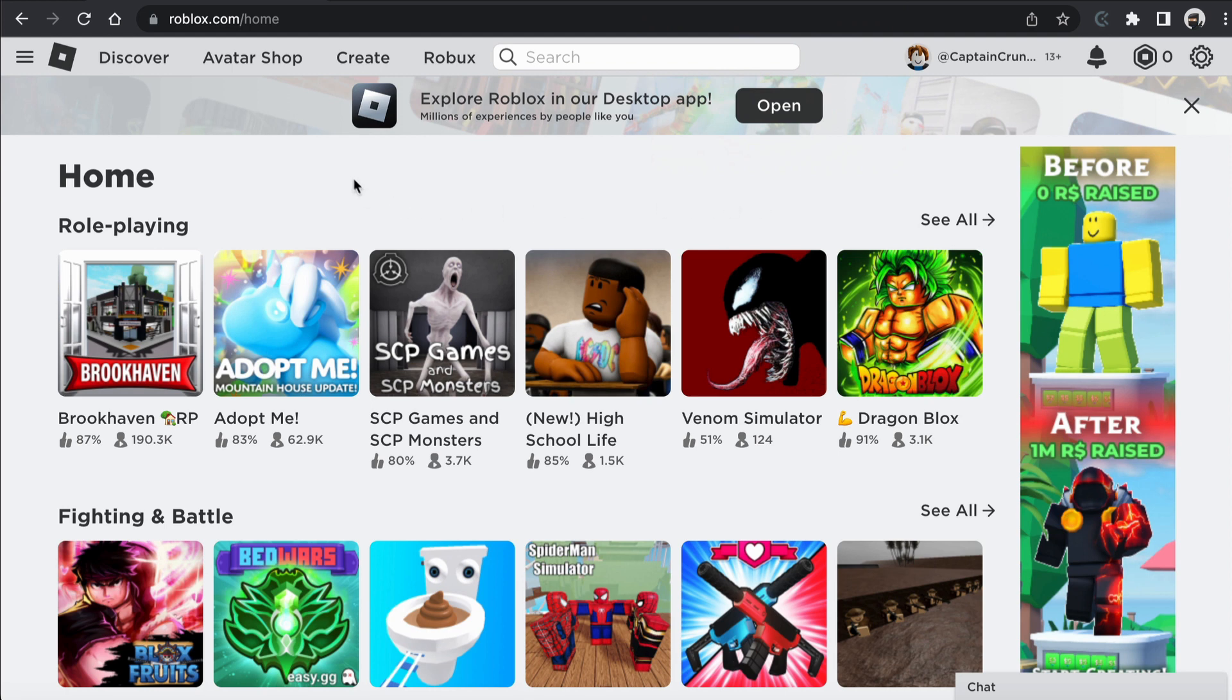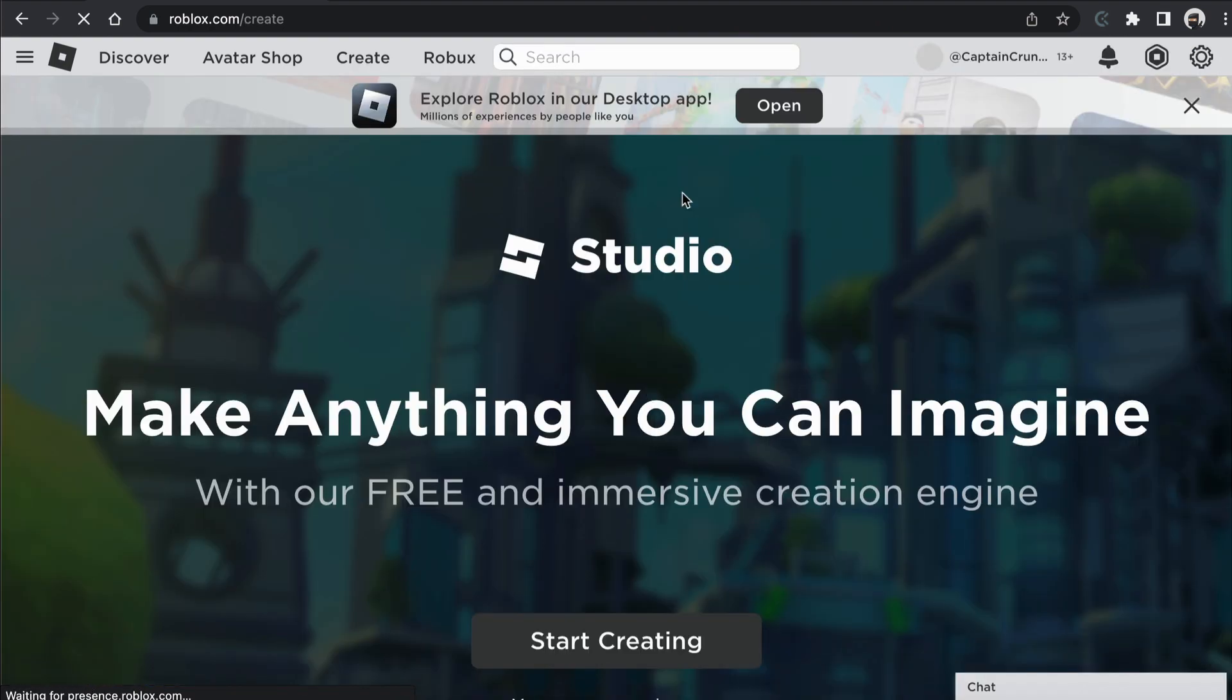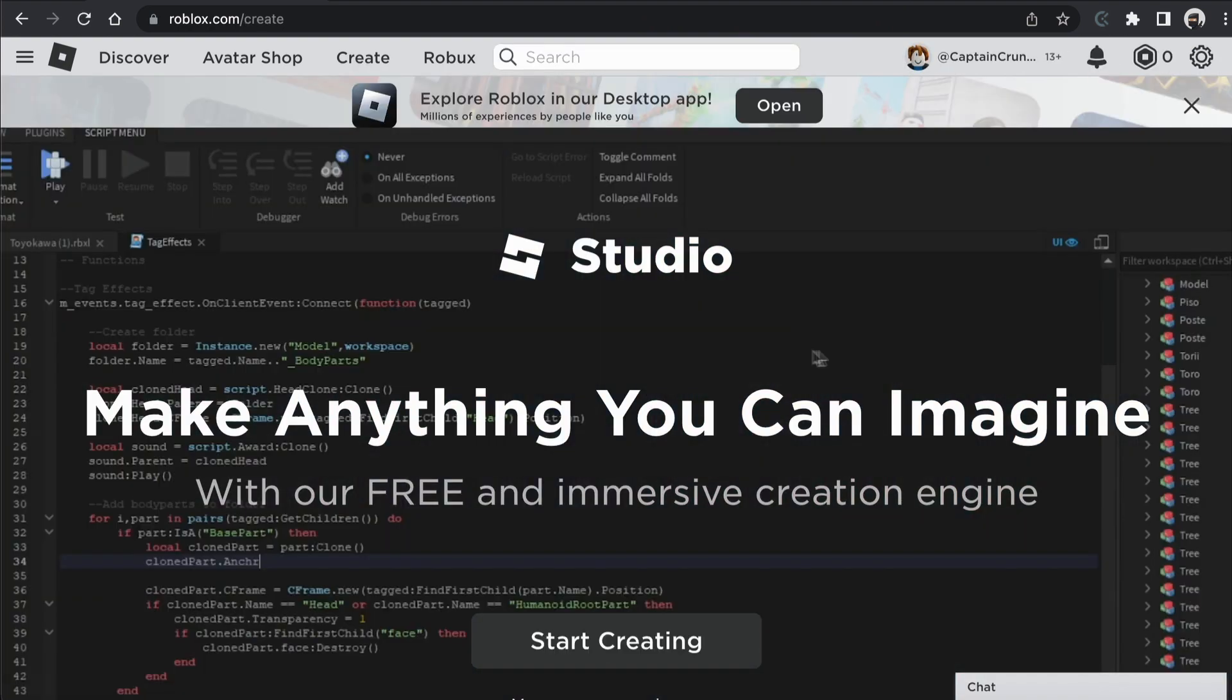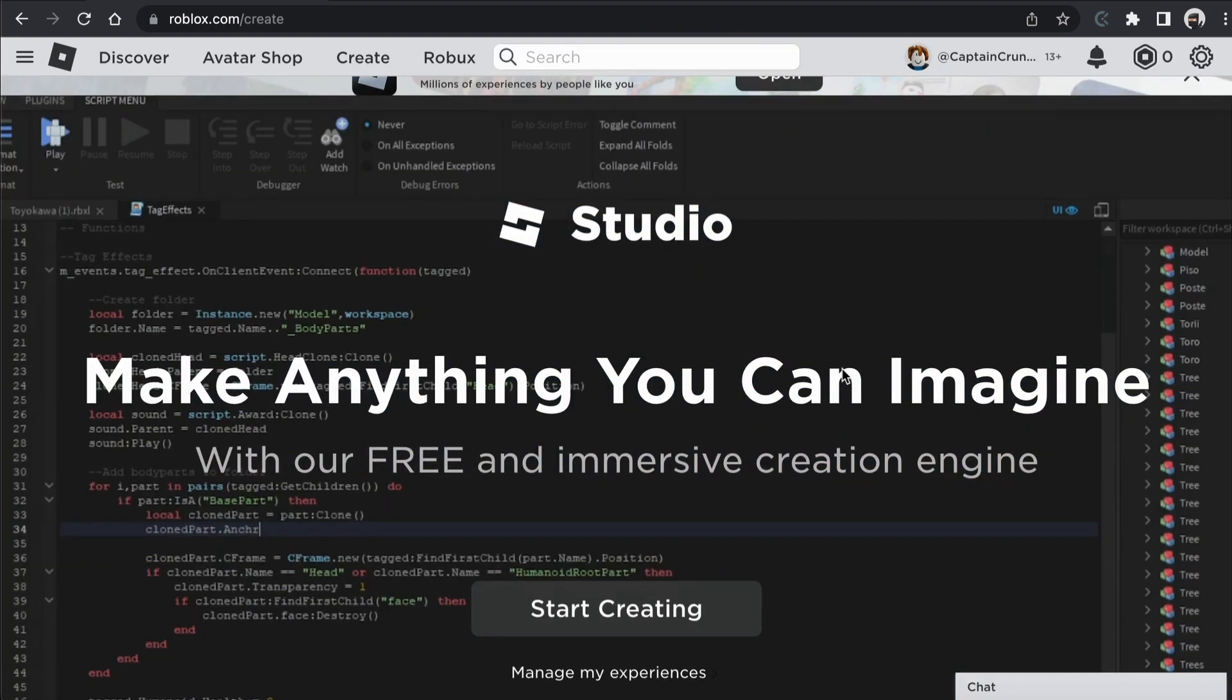And to do that, come up to the top of the screen here and click on the Create tab and you should be brought to a screen like this.